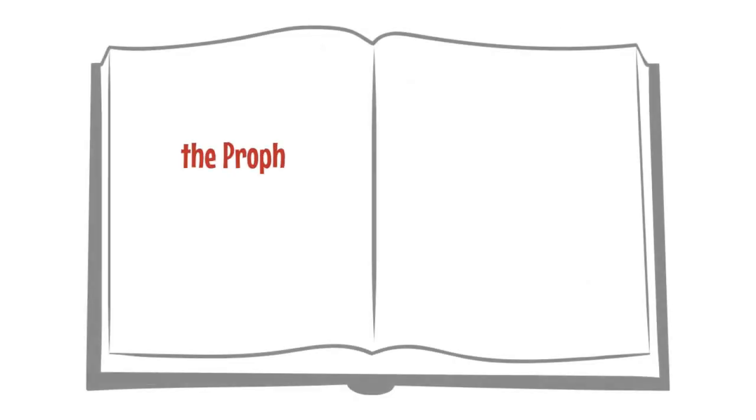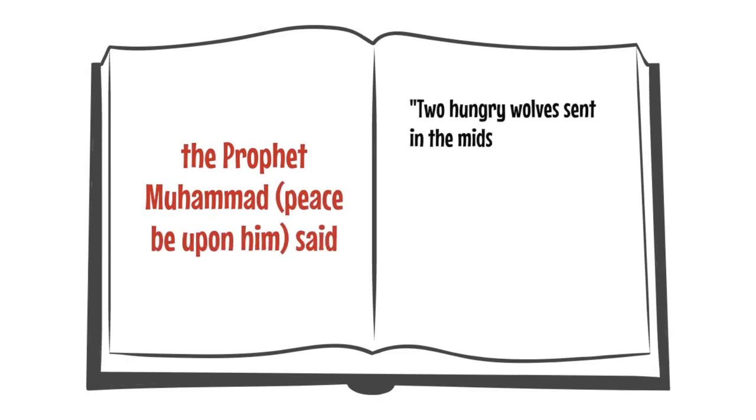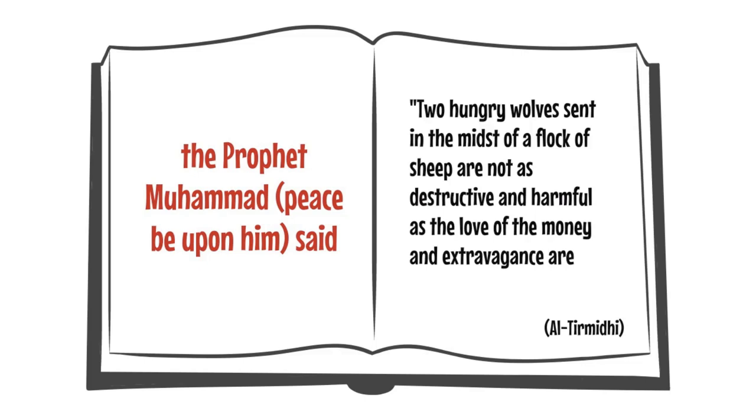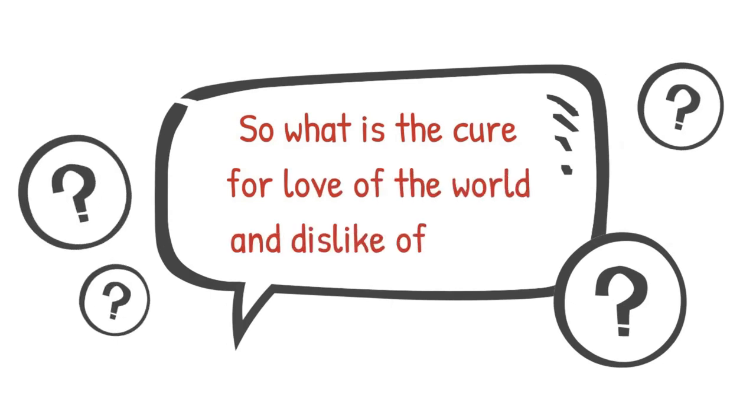It's reported that the Prophet Muhammad said, Two hungry wolves sent in the midst of a flock of sheep are not as destructive and harmful as the love of the money and extravagance are for the religion of a person. So what is the cure for the love of the world and dislike of death?